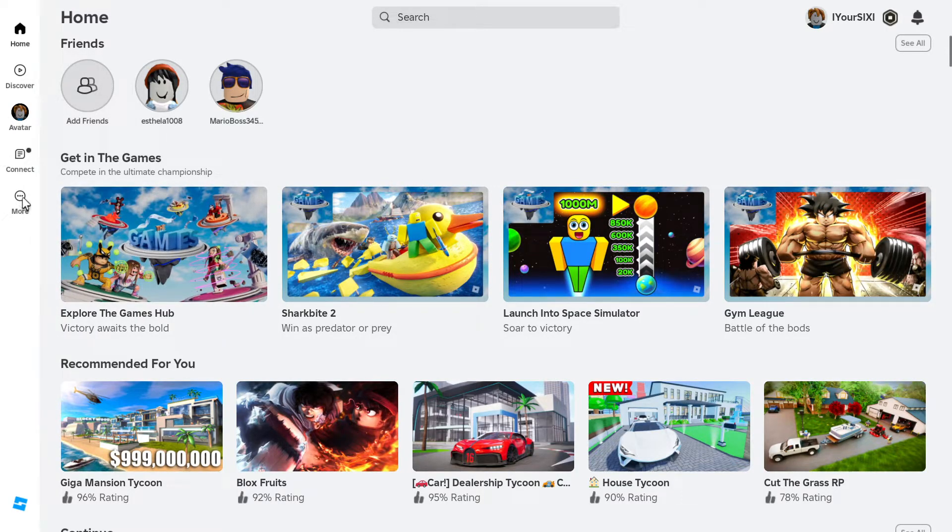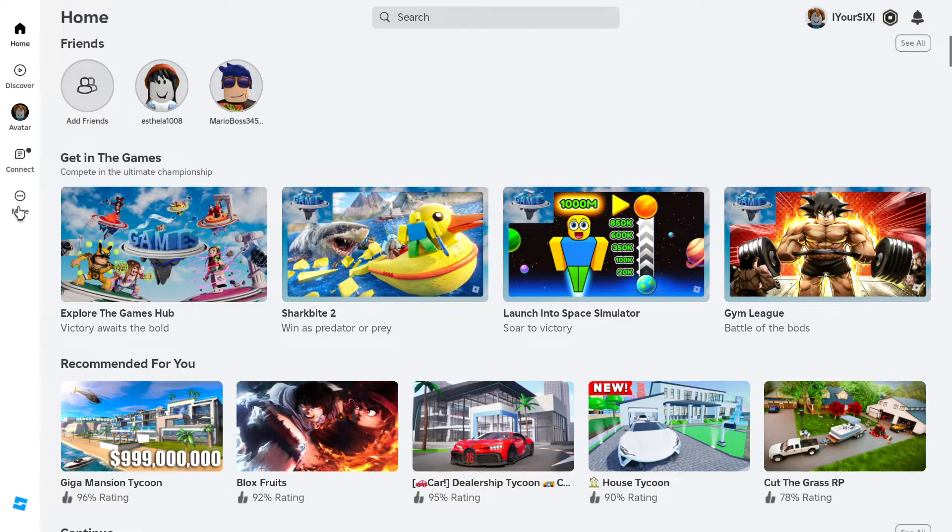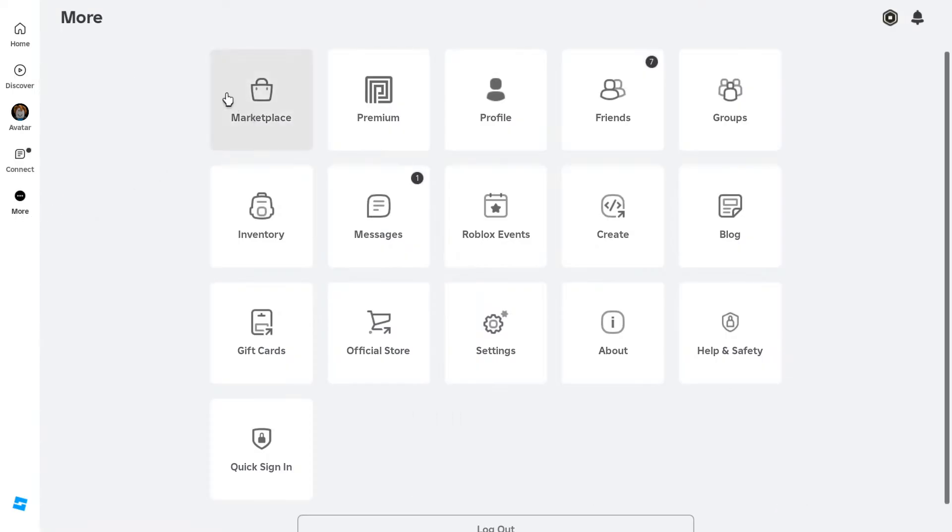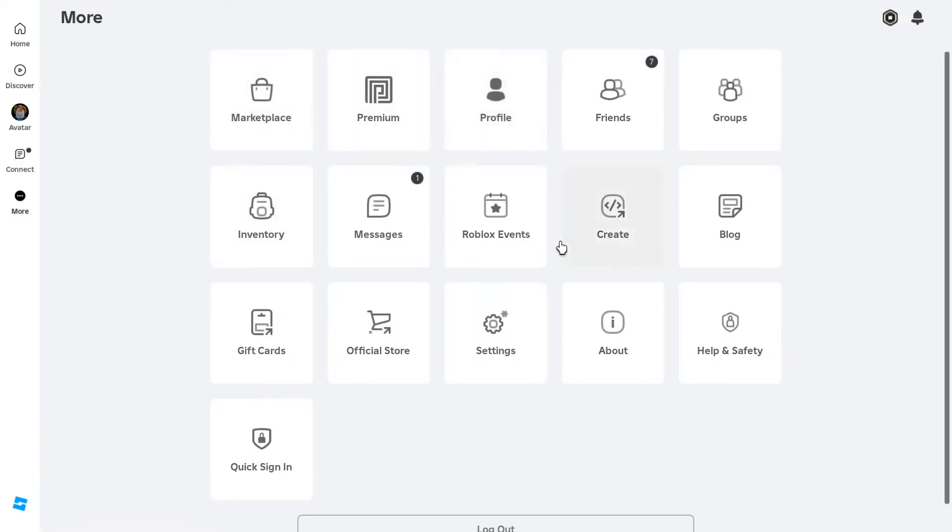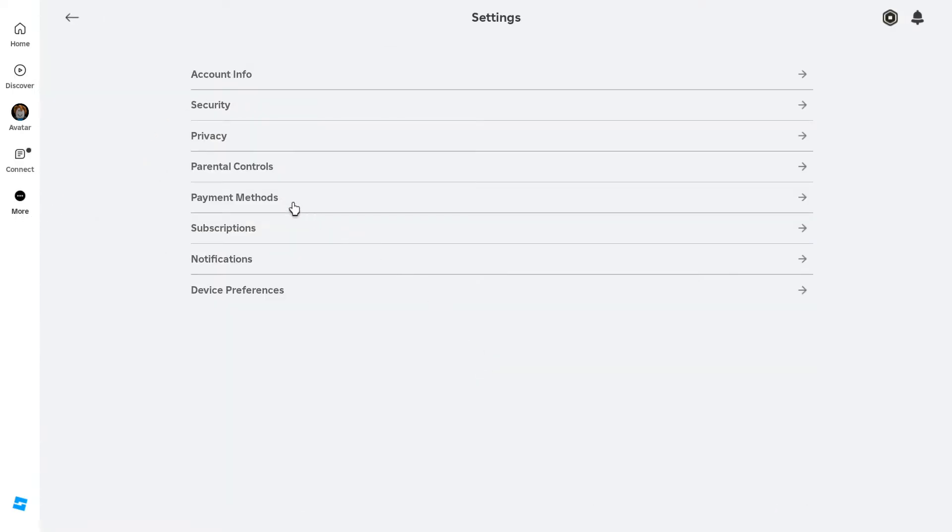So if we go to where it says more right here, and I'm on the PC version of Roblox, I'm going to go to settings and select this and then go to privacy.